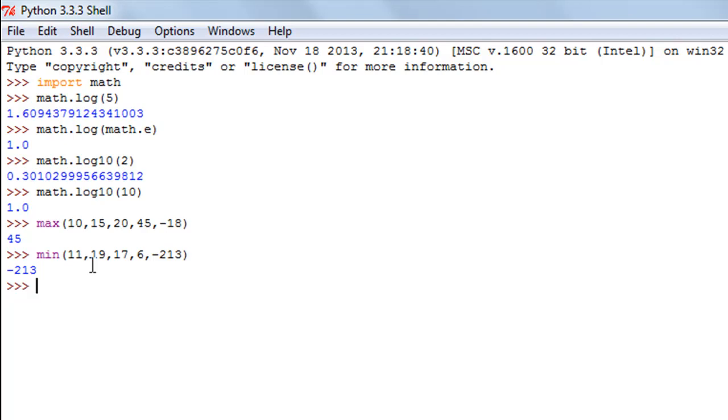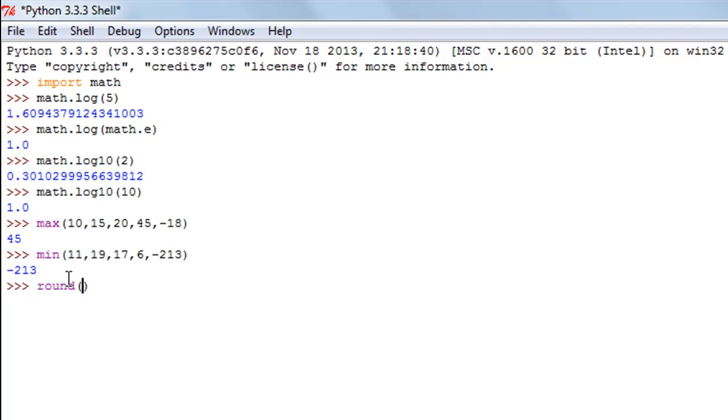And the last function that we are going to check out in this tutorial is the round function and that is used to round off numbers. To use this function you don't have to use the math module, it exists independently because it is one of the most frequently used functions.